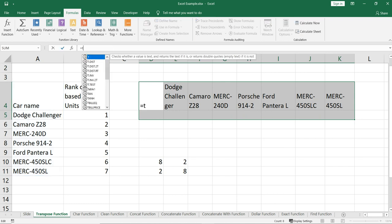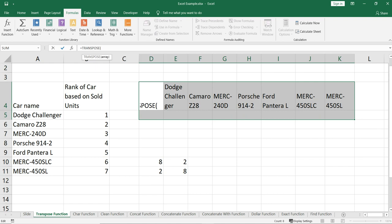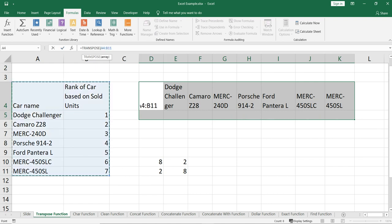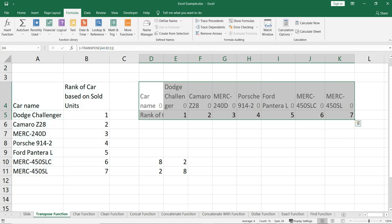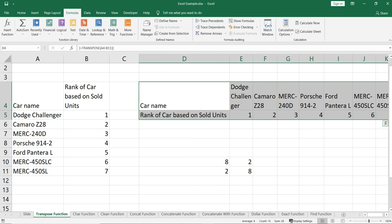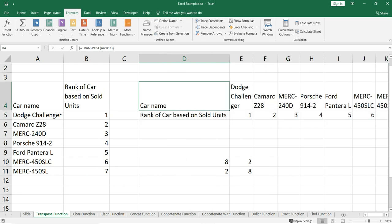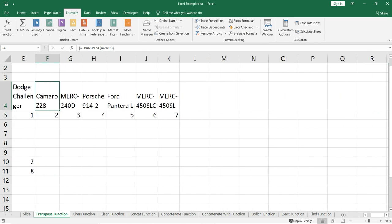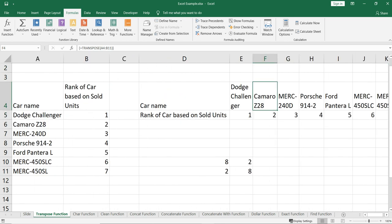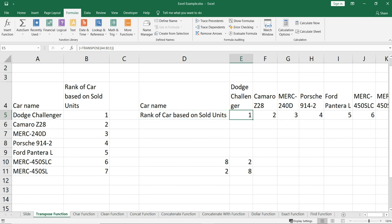That's why we have selected eight columns and two rows. Then we'll put the transpose function: equal to transpose, select this entire data set, close this bracket, and press Ctrl+Shift+Enter. Now you can see that your data has been transposed — your car name is here and your rank of car based on sold units are here.